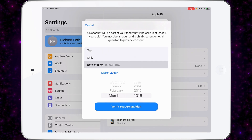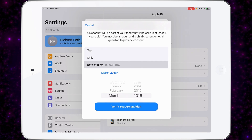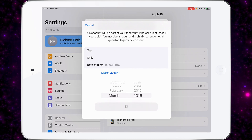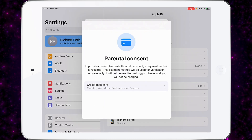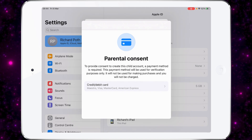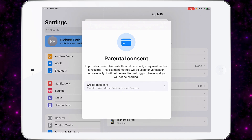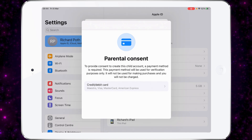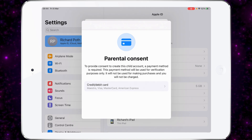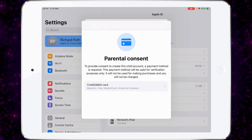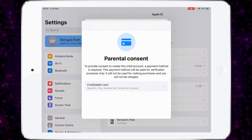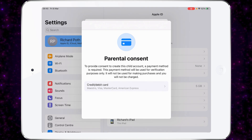Now let's click on 'Verify that I'm an adult'. At this point, if you haven't done so, you will need to provide a credit or debit card to authenticate that you are an adult. I'm going to go through this process, but won't be showing this on the screen.